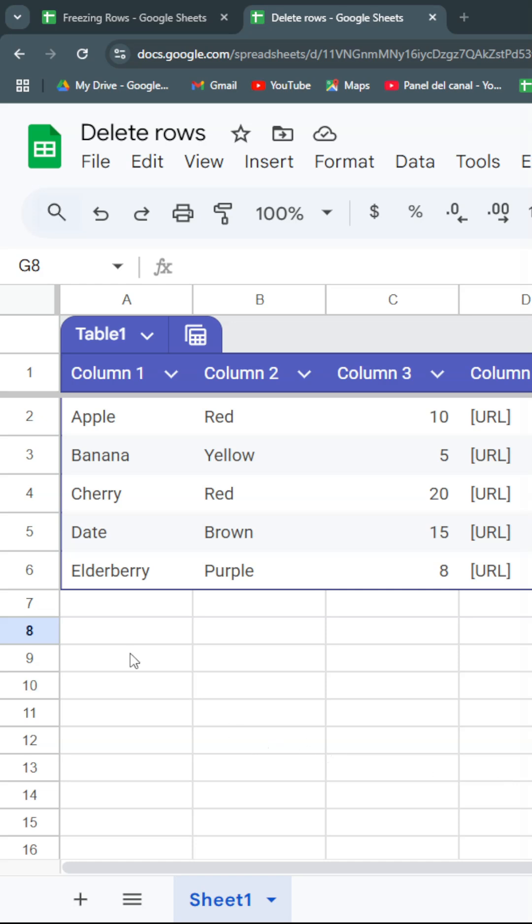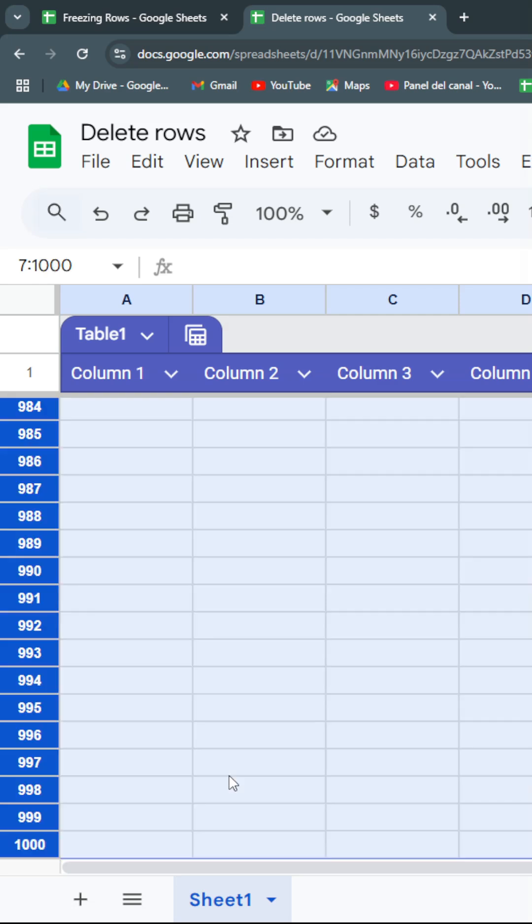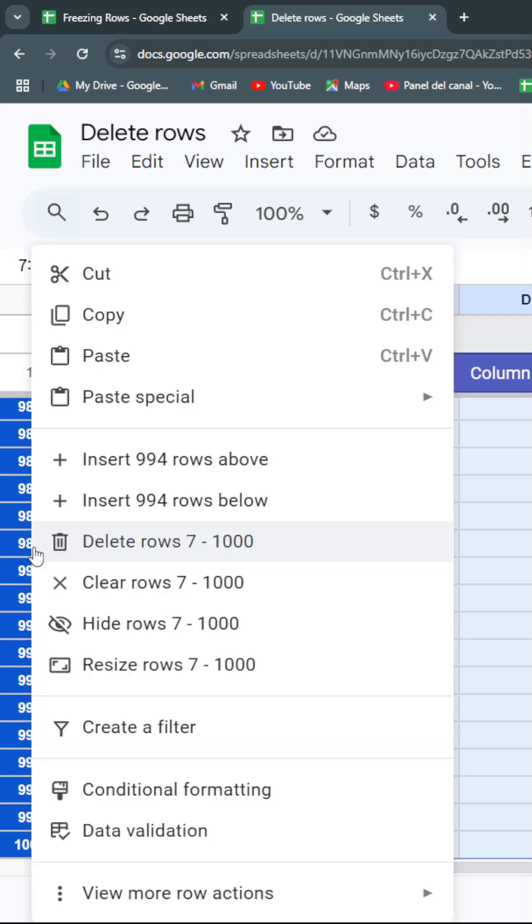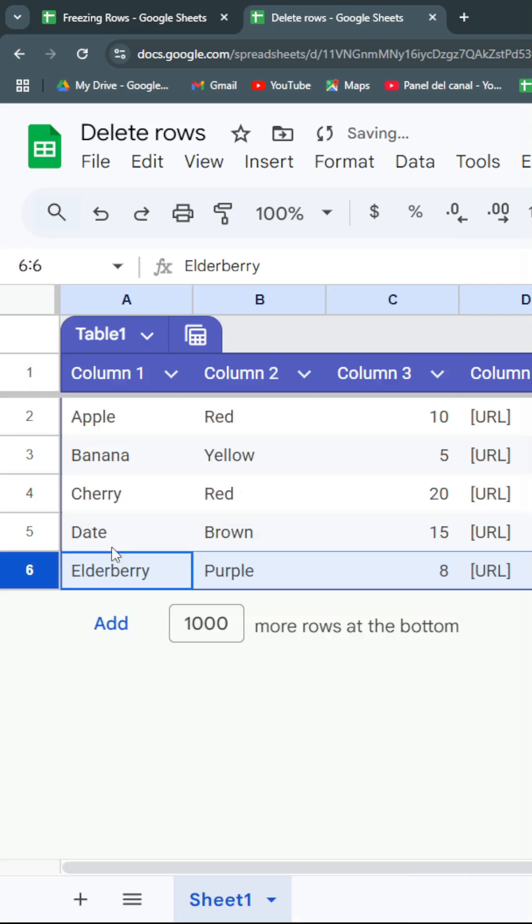You're going to stand on the first row you want to remove and then hit Ctrl+Shift+Down to select all the rows you want to delete. Then you're going to right-click and delete the rows.